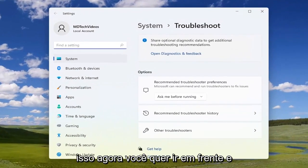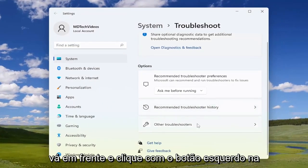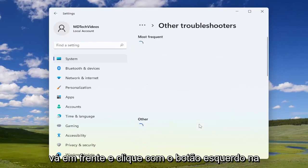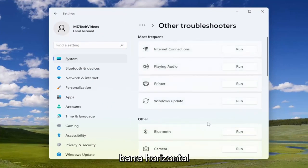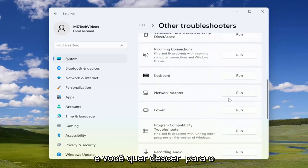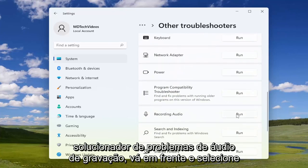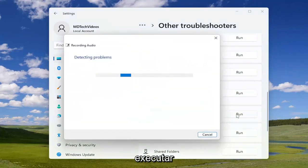Now you want to go ahead and select underneath other troubleshooters. Just go ahead and left click on that horizontal bar. And you want to go down to the recording audio troubleshooter. Go ahead and select run.